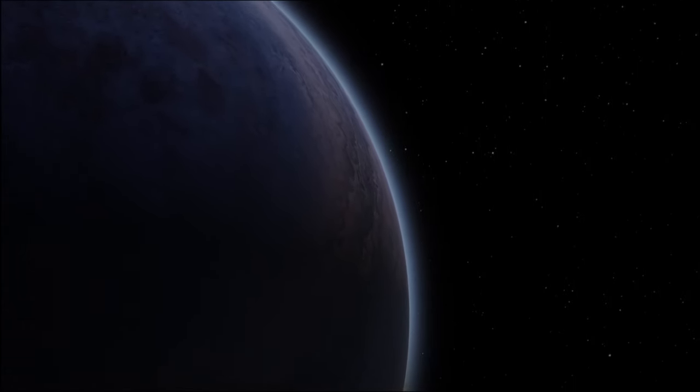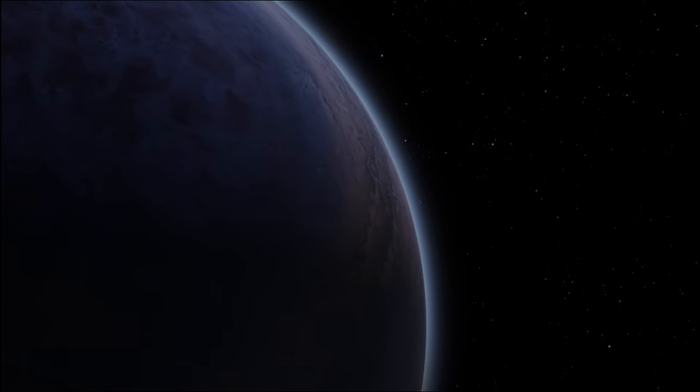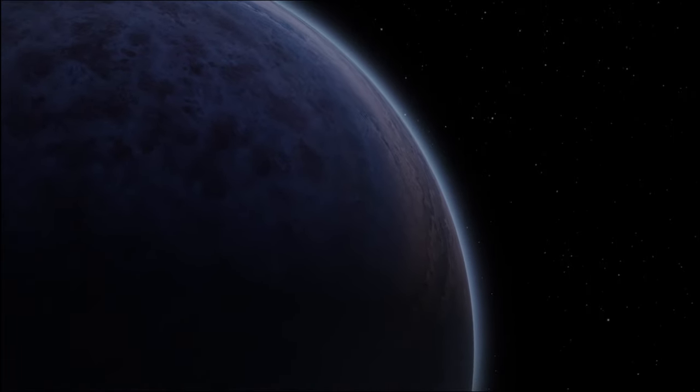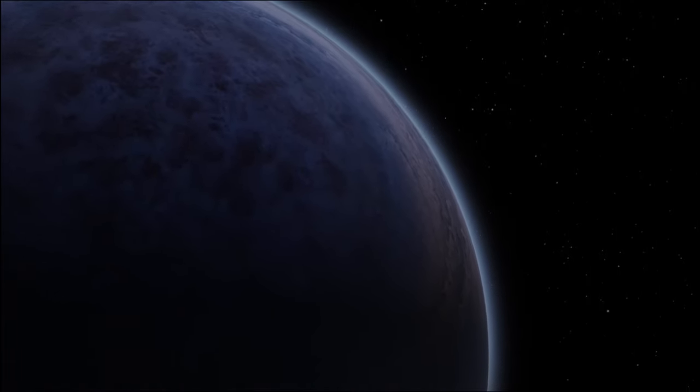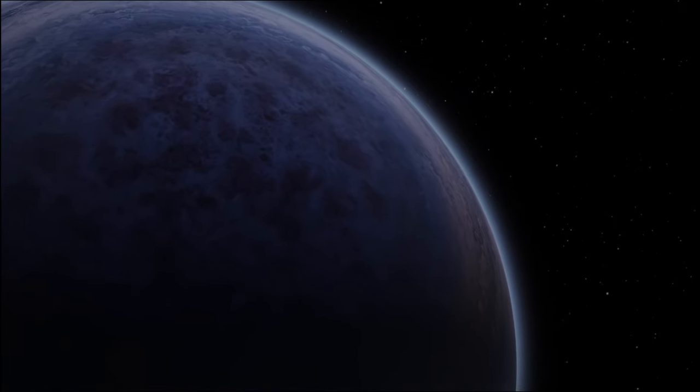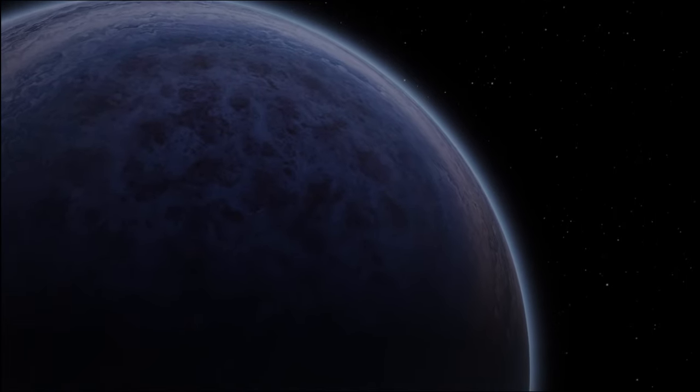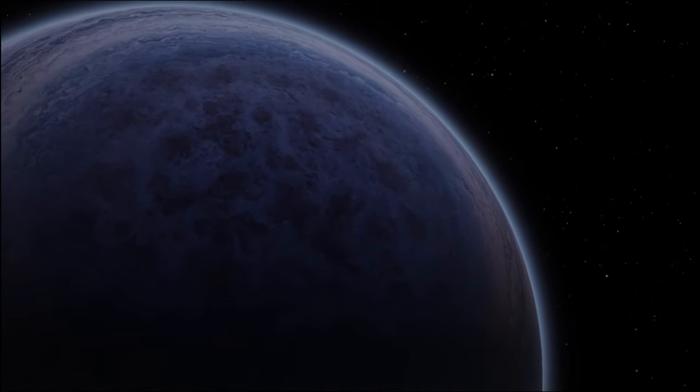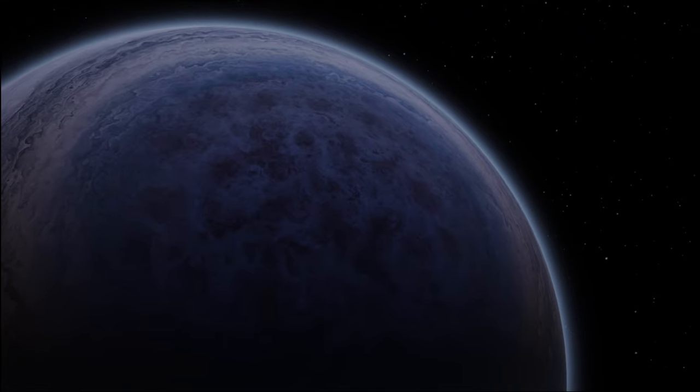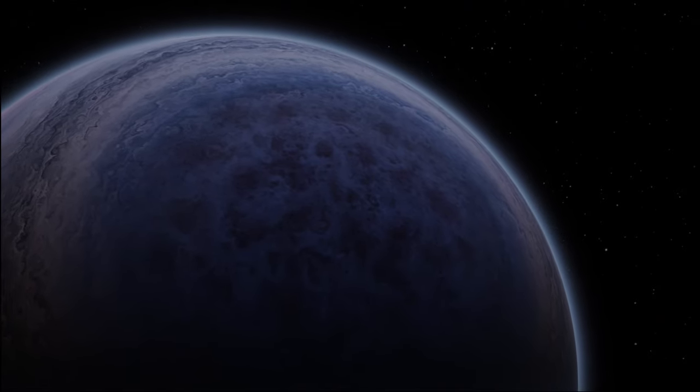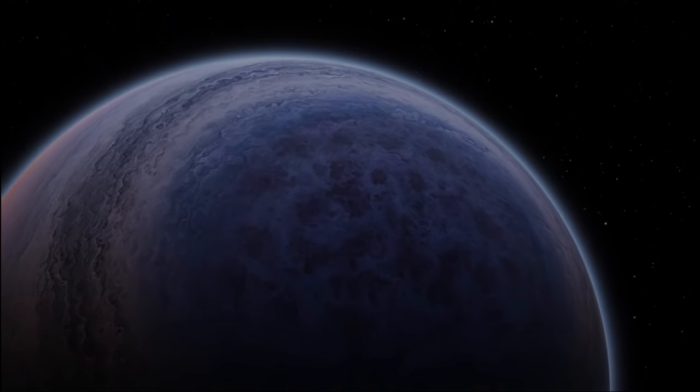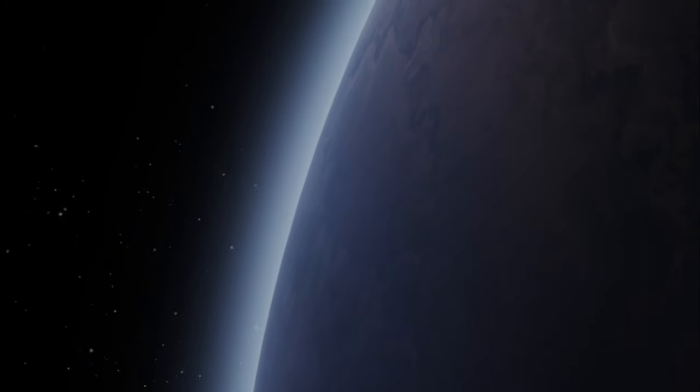In the quest to uncover life beyond our planet, water stands as the fundamental marker of habitability. Its role on Earth as the wellspring of life underscores our search for similar environments elsewhere in the cosmos. The discovery of water in liquid form on distant worlds significantly increases the potential for life, offering environments where biological processes, as we understand them, can unfold. Armed with advanced telescopes and pioneering space missions,